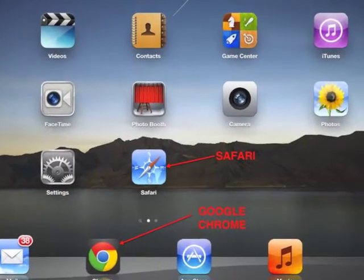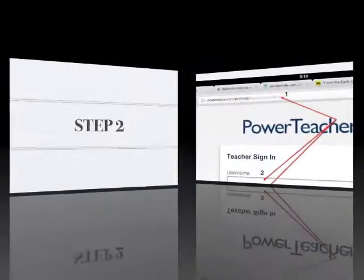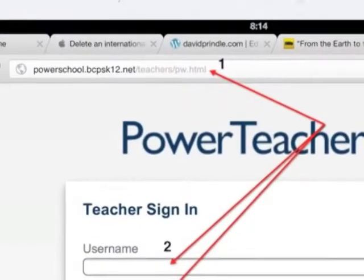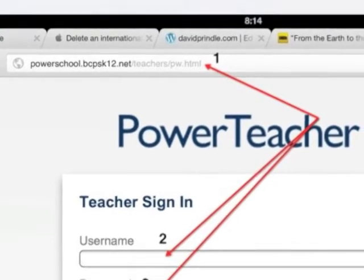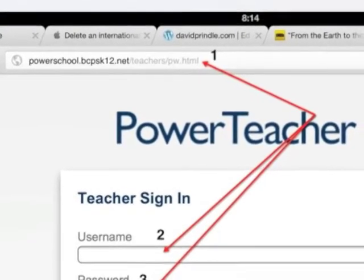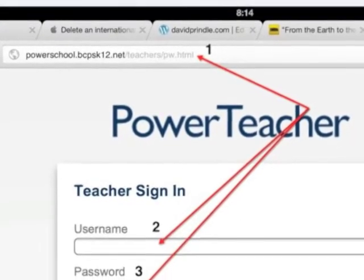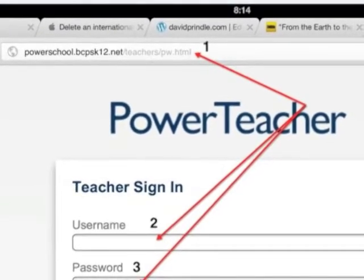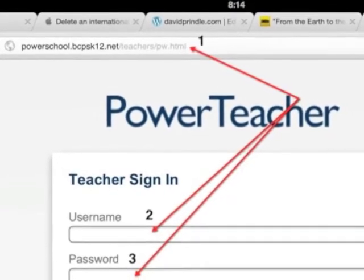Step 2: Enter powerschool.bcpsk12.net forward slash teachers. Then enter your username and password for PowerSchool.